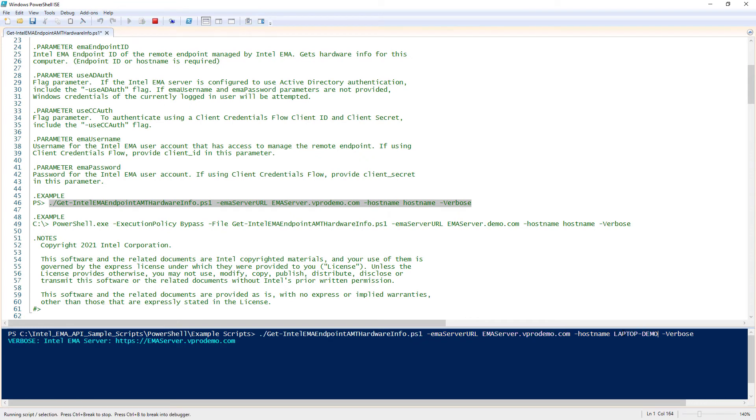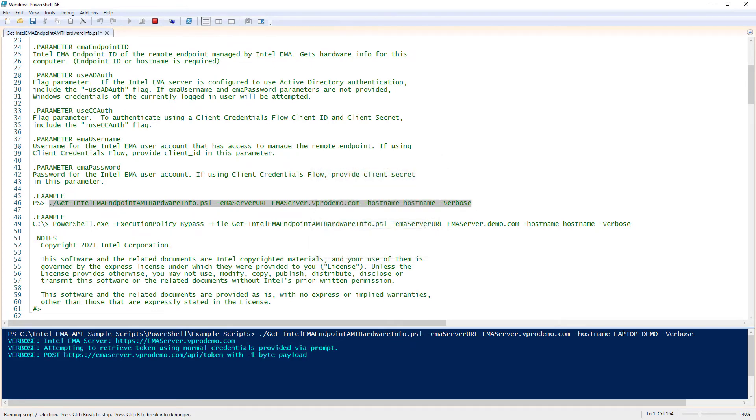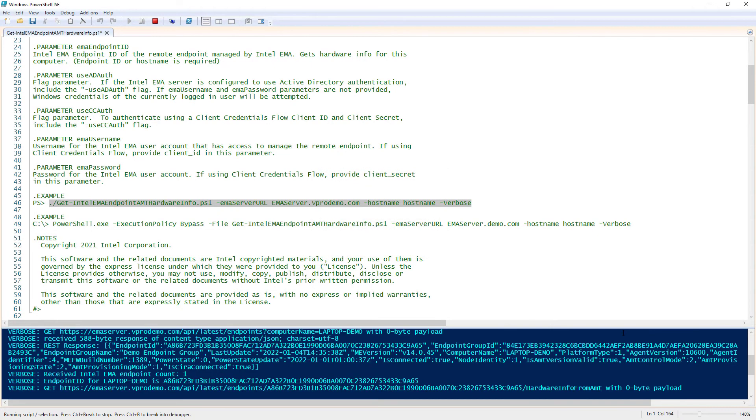And it's possible to put all the required parameters in the command line, but if you miss any, you get prompted for them. In this case, I need to add my Intel EMA credentials. And we see, that'll go ahead and run. And since I used the verbose flag,